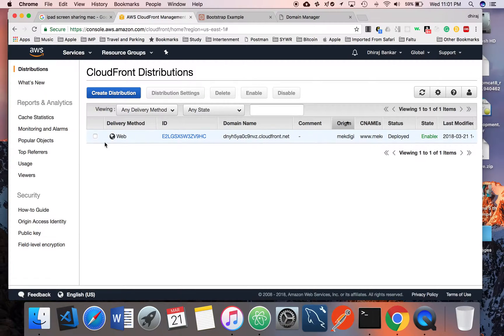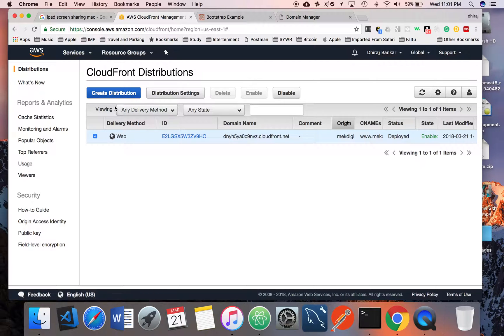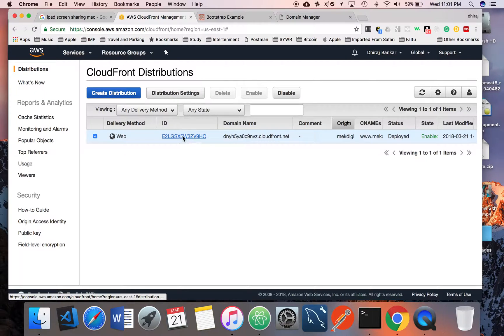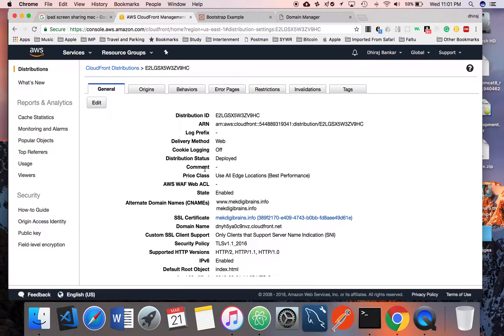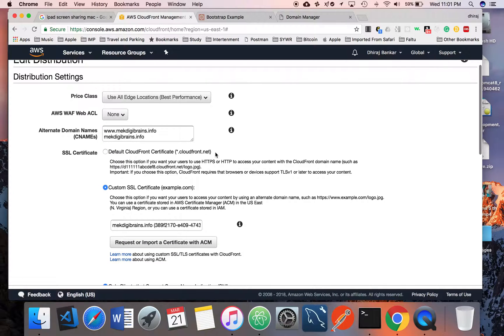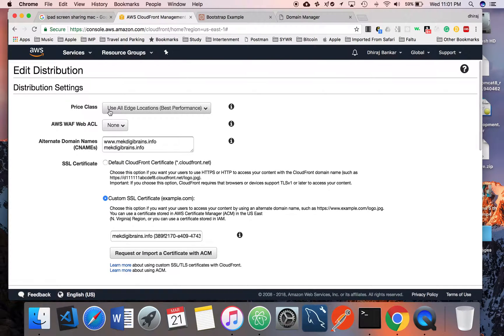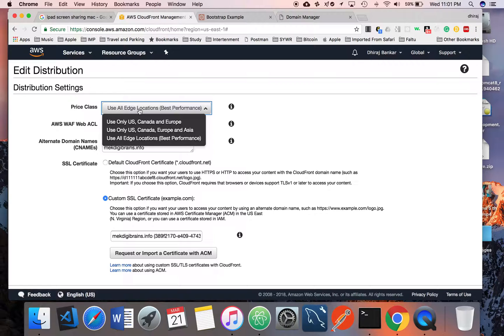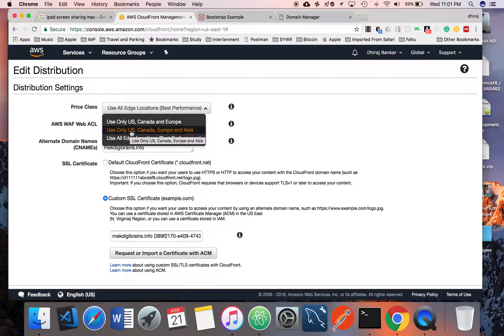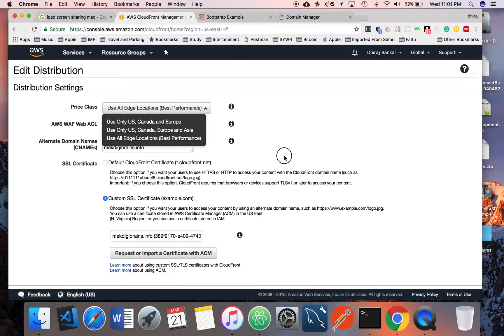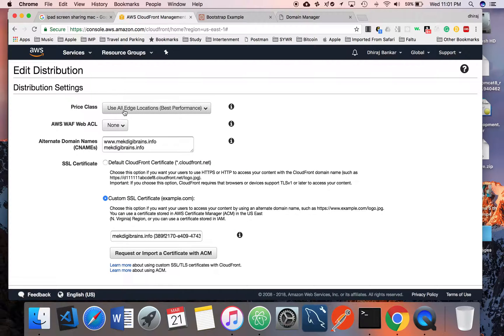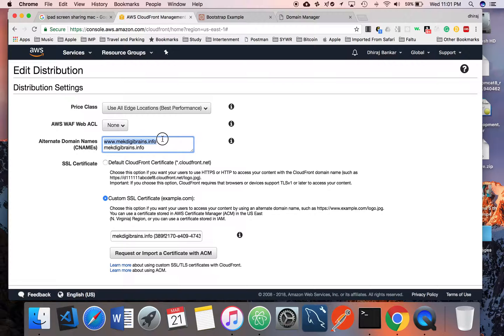I already created one distribution, so we'll just go through the distribution settings. You can select price classes like you can use only US, Canada, Europe, or US, Canada, Europe, Asia. I generally prefer I will prefer use all edge locations. You can specify the domain names. In my case, I have two domain names, and I added www and my domain name.